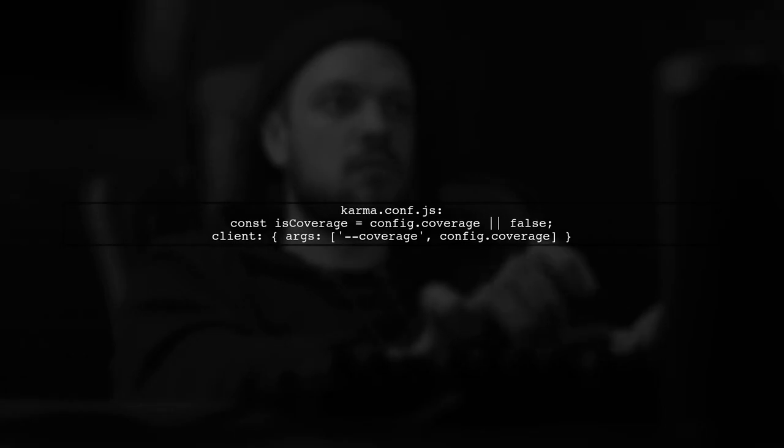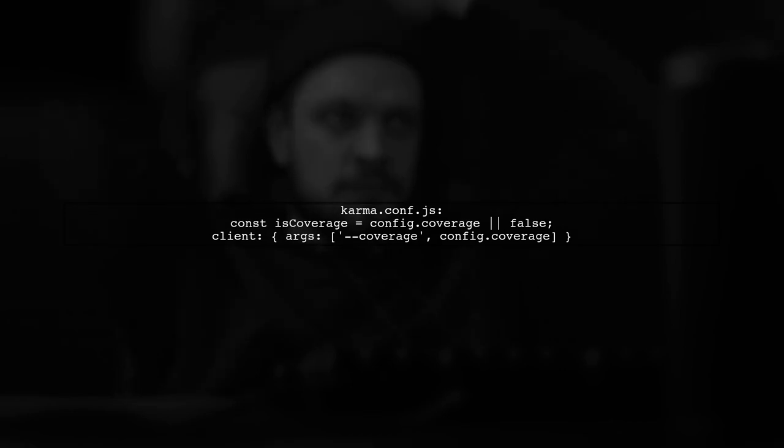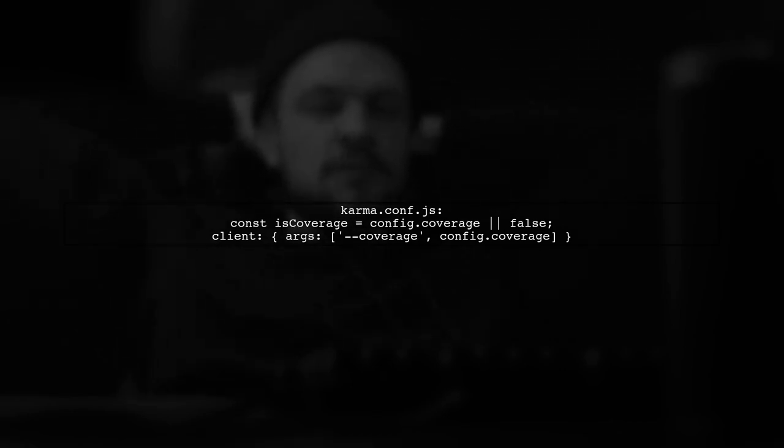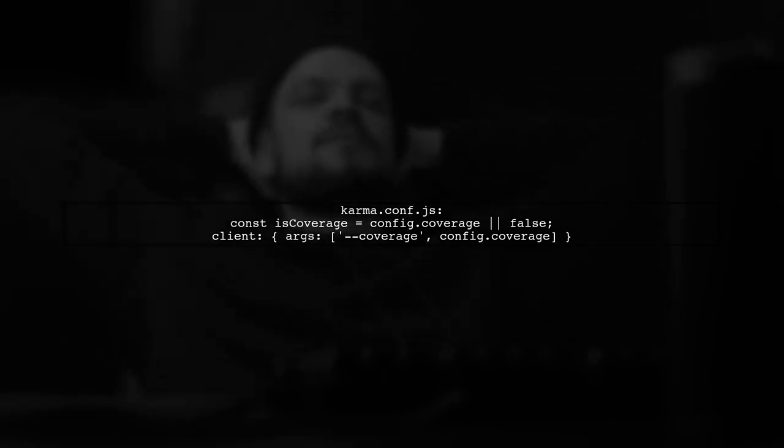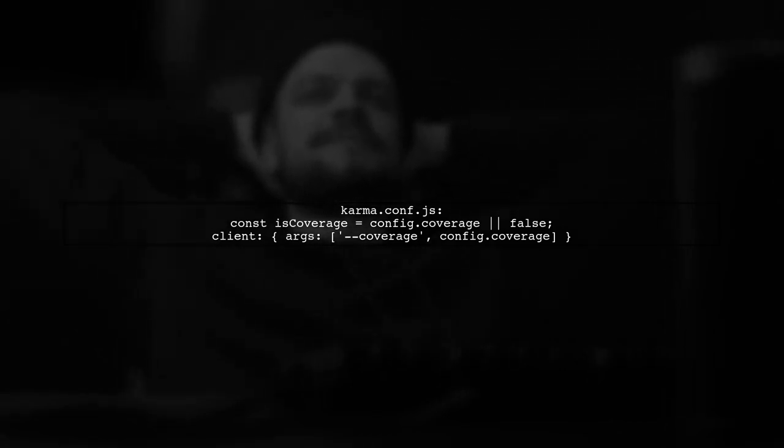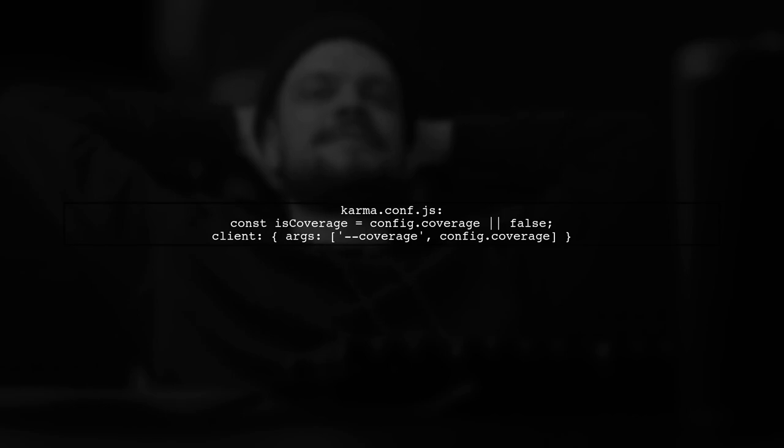Next, update your karma configuration. Set the client arguments to include coverage and create a variable to read the command line option.